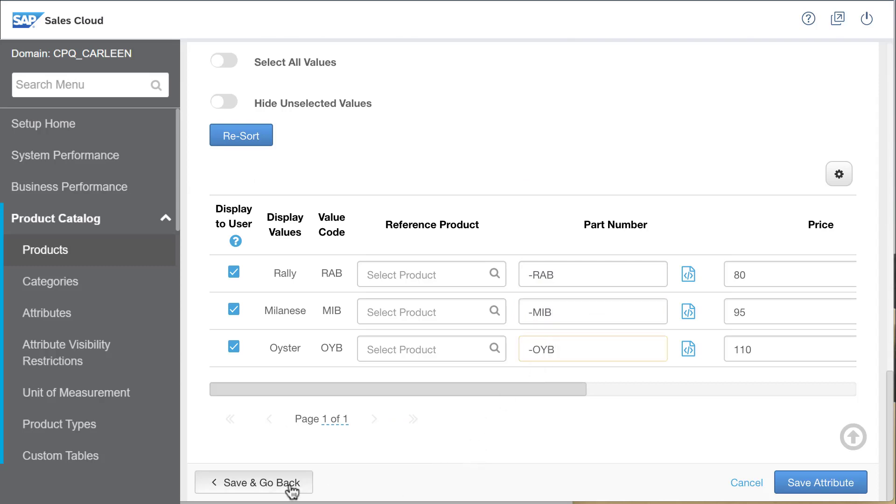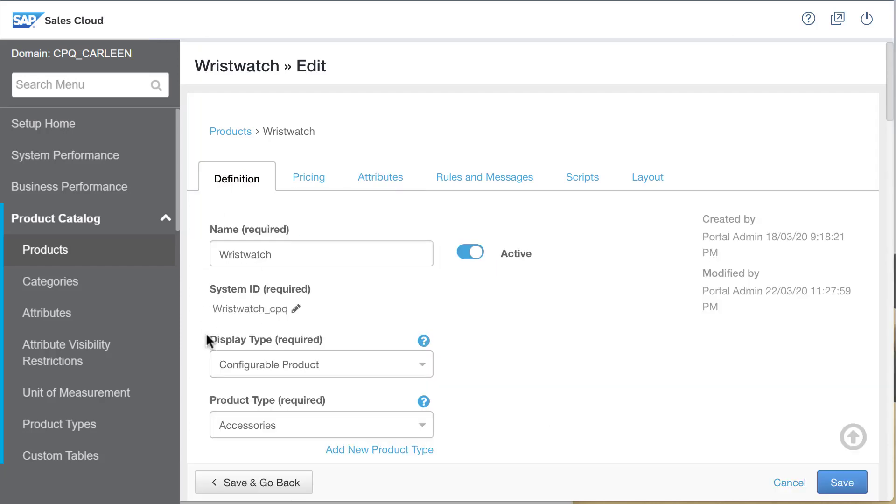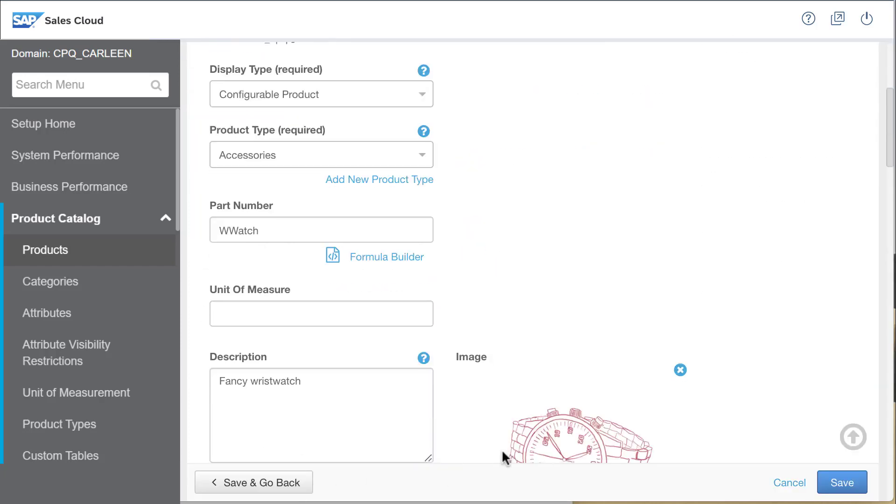I will do the same for case and band. Now that I have a preformatted code on hand, I return to the definition tab and click the formula builder link below the part number field.